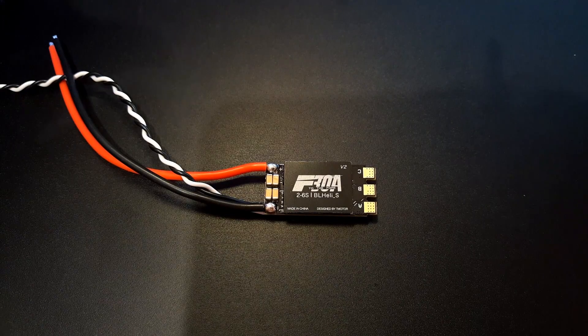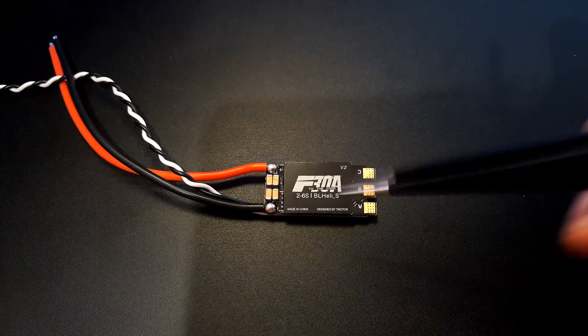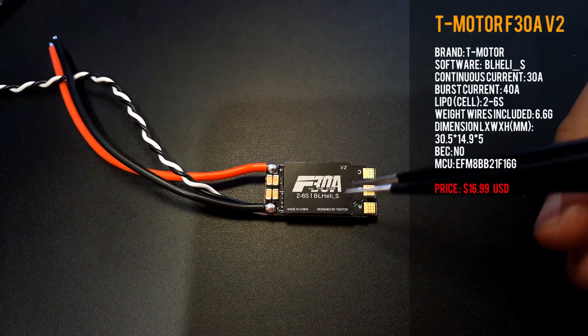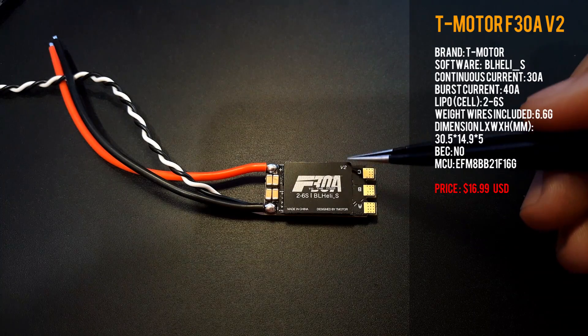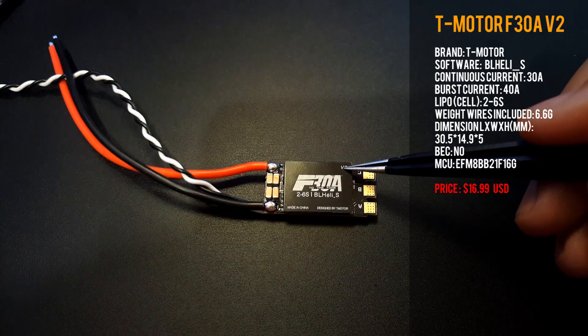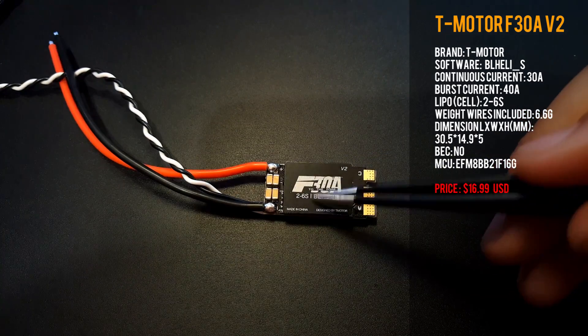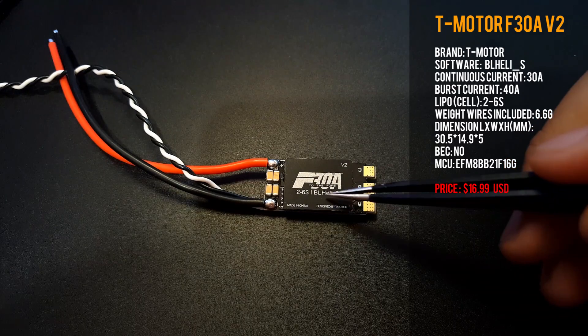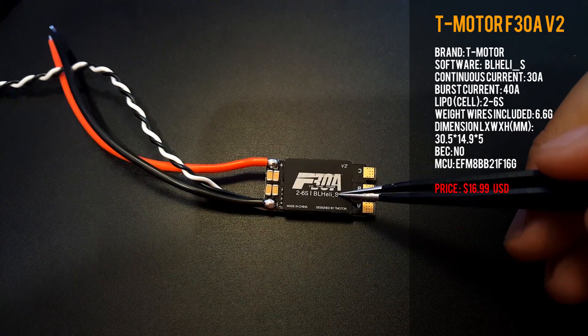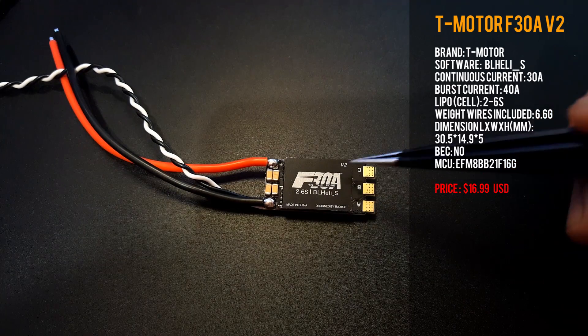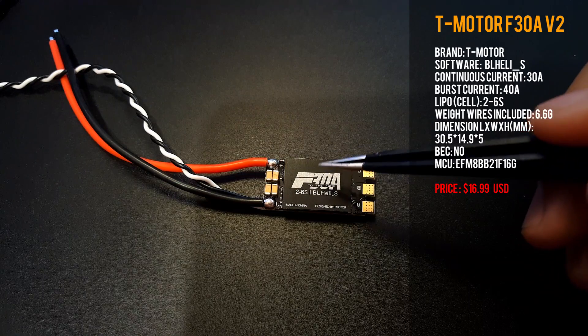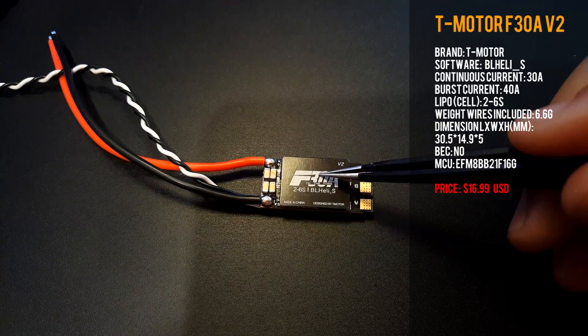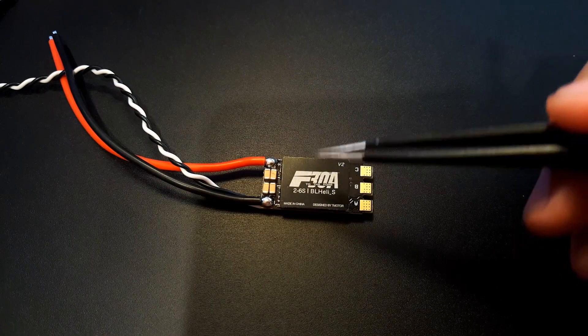Hi guys and welcome back to the channel. Today we're going to be reviewing the F30 Amp ESC from T-Motor, version 2. You can run 2-6s LiPo and it's rocking BLHeli-S software with a BB-2 chip, so that means it can run D-Shot 600 and it is D-Shot 600 ready.